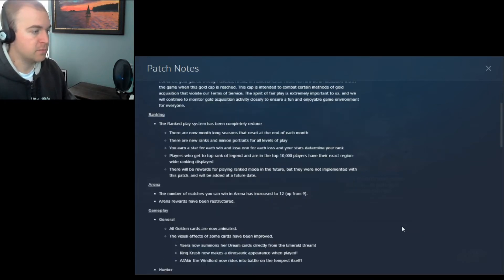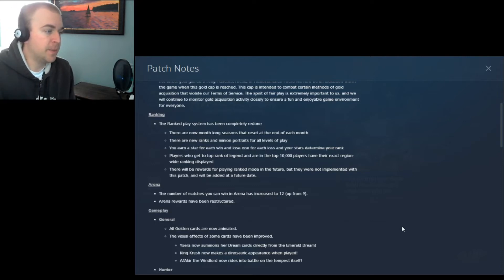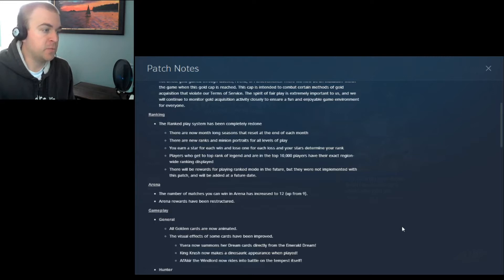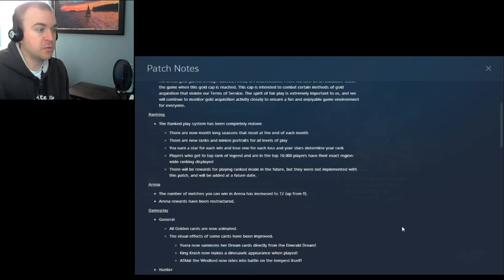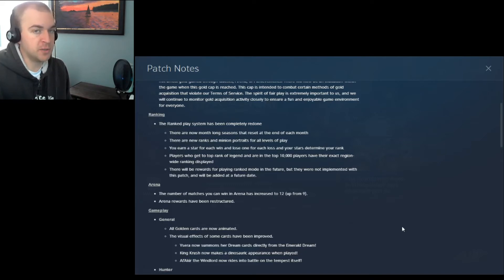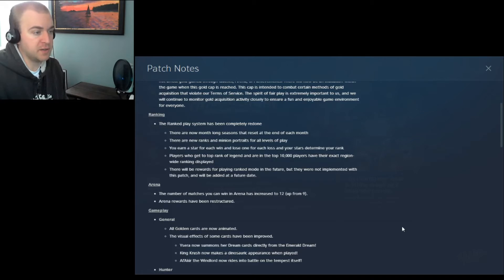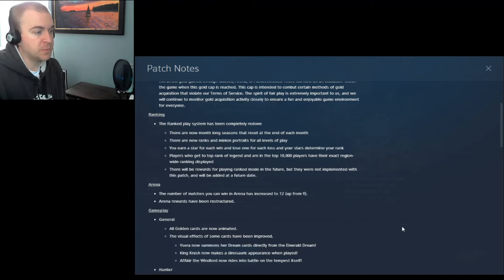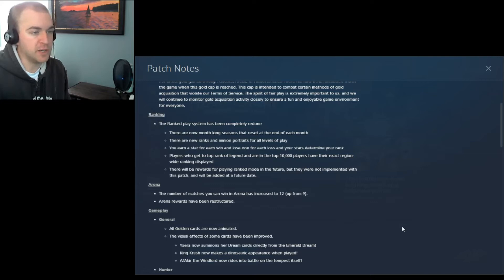Ranking. The ranking play system has been completely redone. There are now month-long seasons that reset at the end of each month. There are new ranks and minion portraits for all levels of play. You earn a star for each win and lose one for each loss, and your stars determine your rank. Players who get to top rank of legend and are in the top 10,000 players have their exact region-wide ranking displayed. There will be rewards for playing ranked mode in the future, but they were not implemented with this patch, and they will be added at a future date.